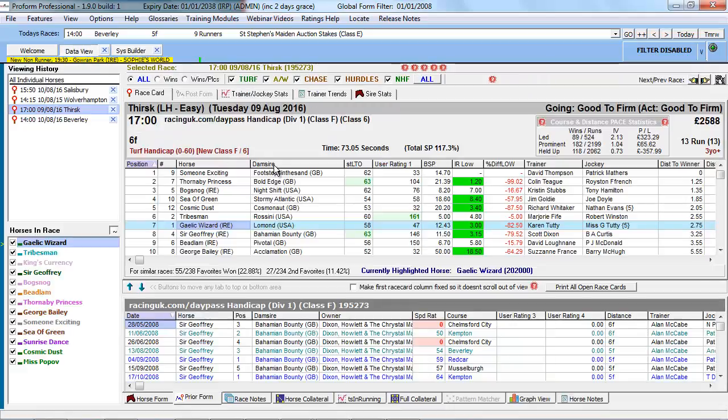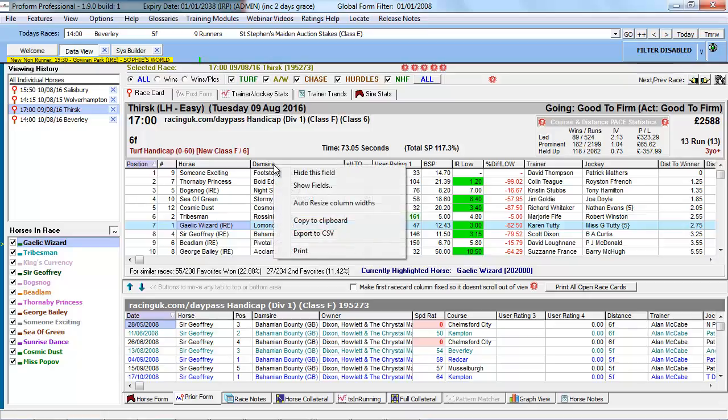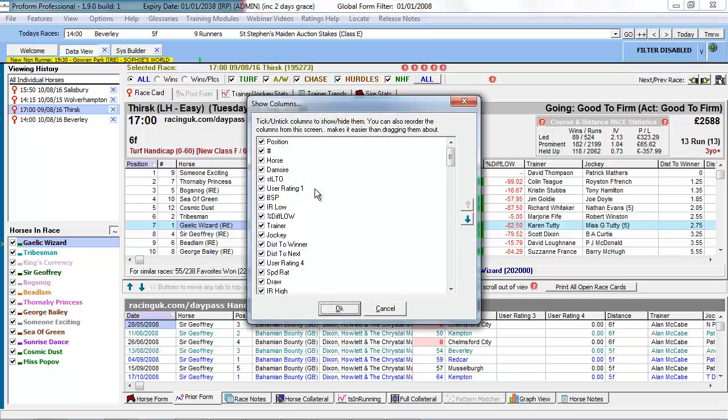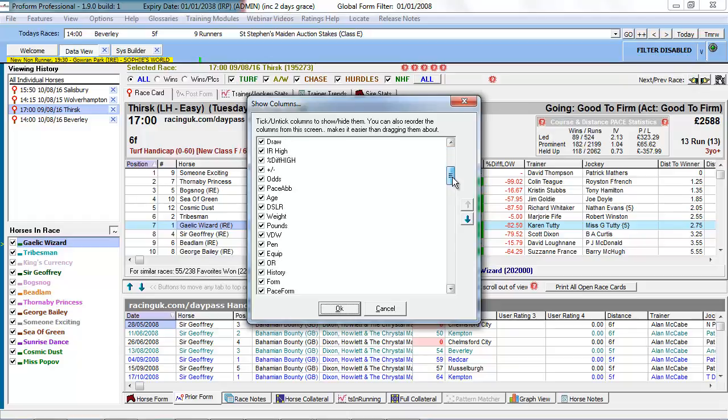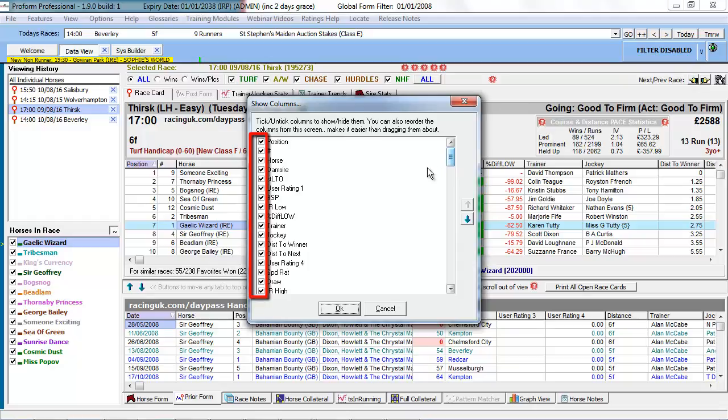If you can't see the Damsire column, then position your mouse over any of the column headings. Right click, then click Show Fields, and then scroll down the list and select the check mark here and the column will be displayed.